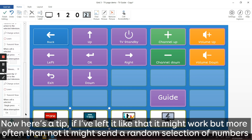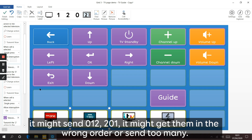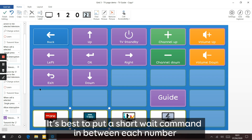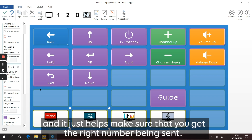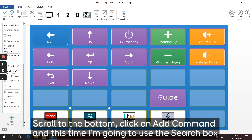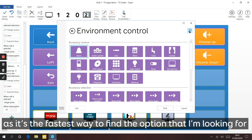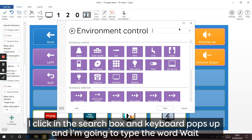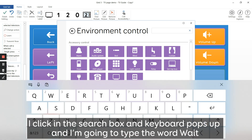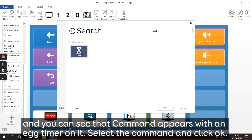Here's a tip: if I left it like that it might work, but more often than not it might send a random selection of numbers in the wrong order. It's best to put a short wait command in between each number to make sure you get the right number being sent. To add a wait, scroll to the bottom, click Add Command, and use the little search box in the top left corner. Click Search, touch in the window so a keyboard pops up, type the word 'wait', and you can see that command appears with an egg timer icon. Select the command and click OK.